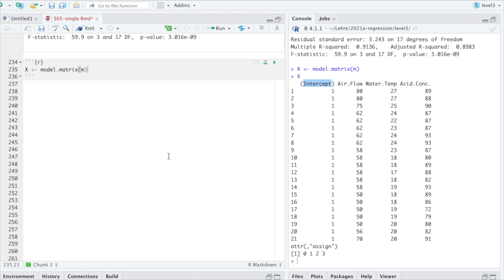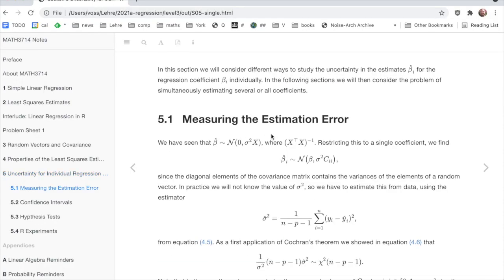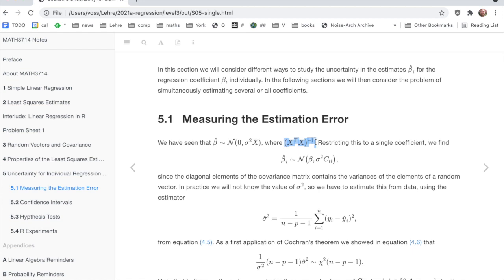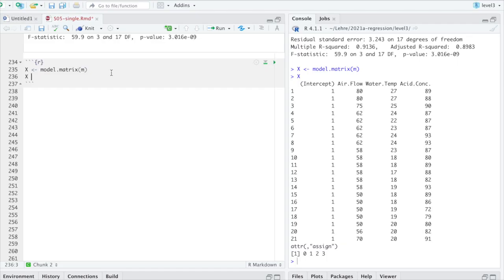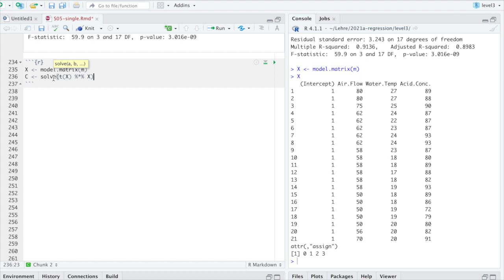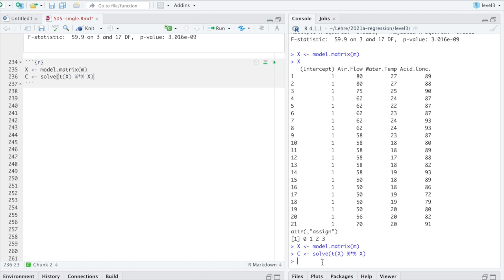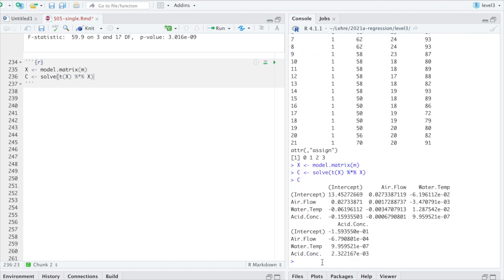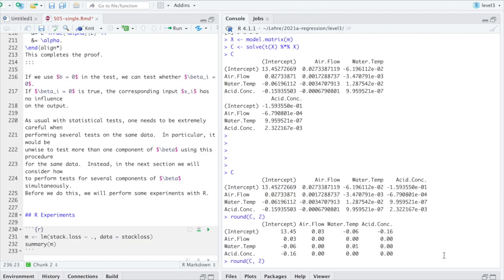Good. So now I want to get the design matrix X, so that we can redo all the things we have learned in this section. So X is, I check this in our notes here. So the section labeled interlude tells you everything which is to know about the function LM. And here we have it. The design matrix can be found using model matrix. So let's use that. So model matrix M. I run that. There is no output because I didn't ask it to print M. I can do that here.